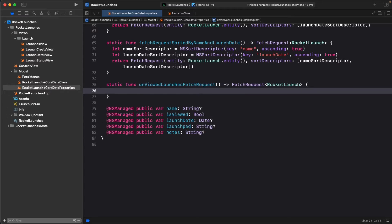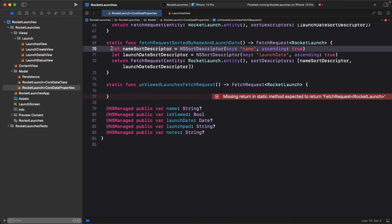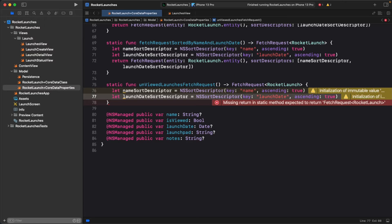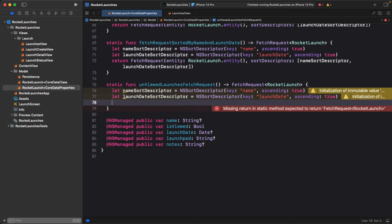You'll use the same sort descriptors as before, one for the name and another for launch date. Next, you're going to define a predicate that filters out all launches that have been viewed, and you'll do this by creating an instance of NSPredicate.